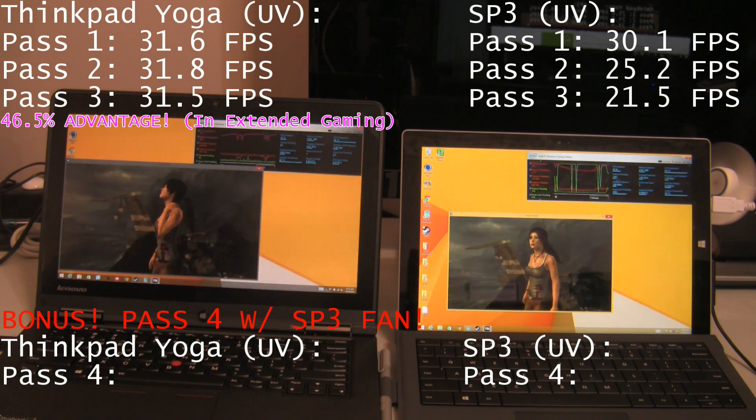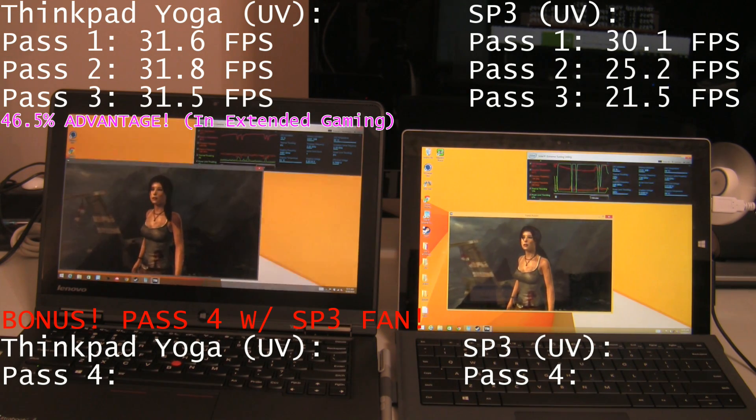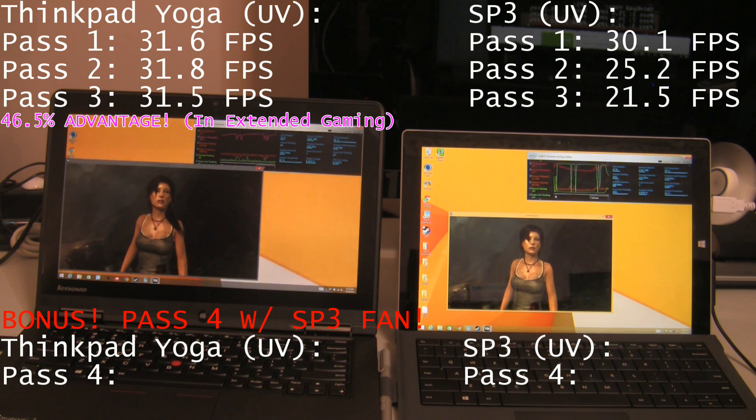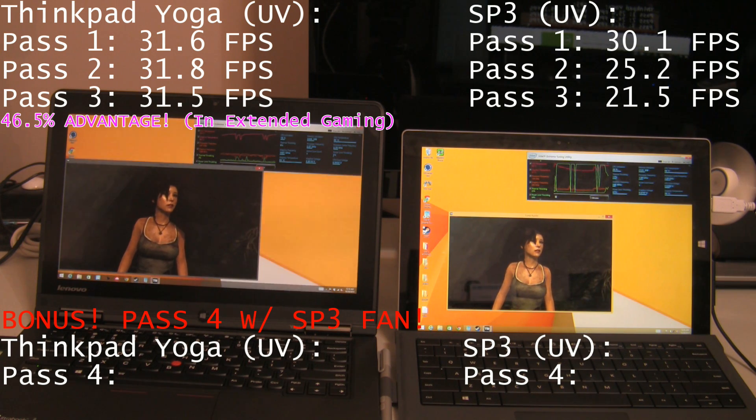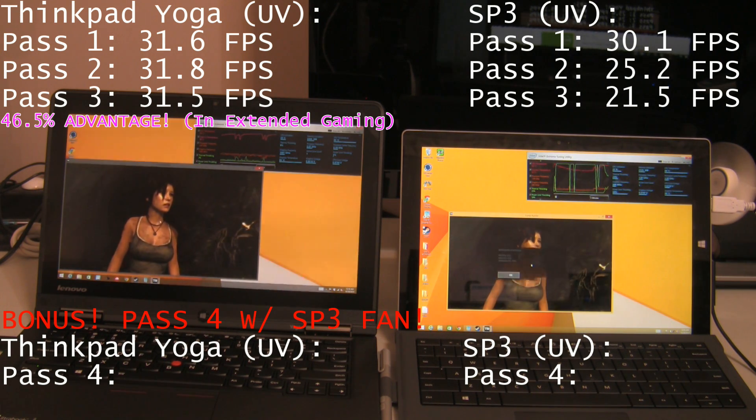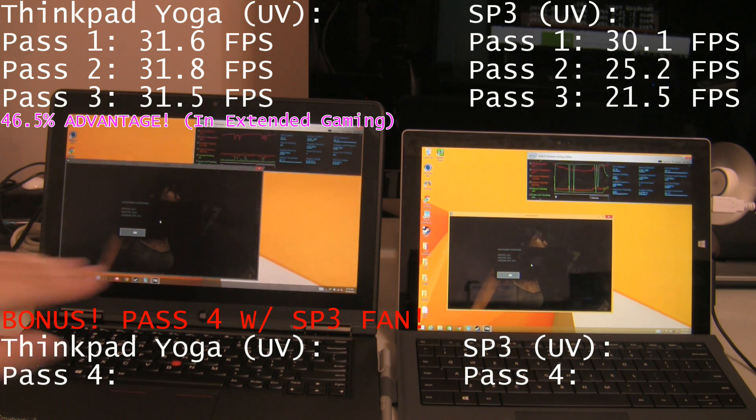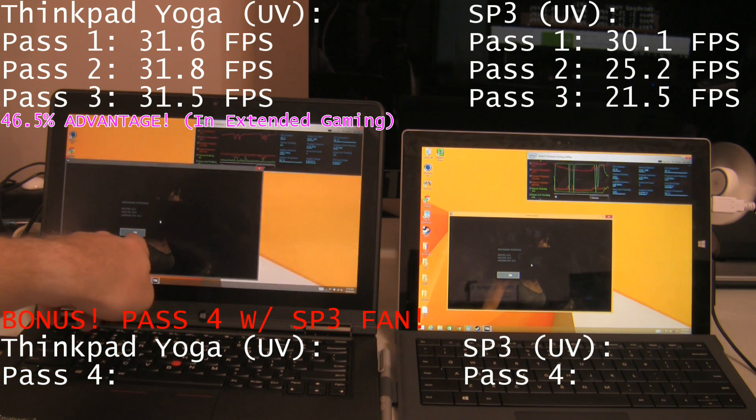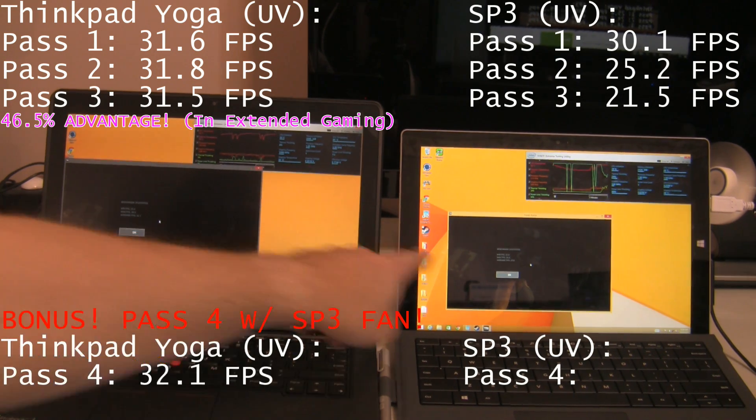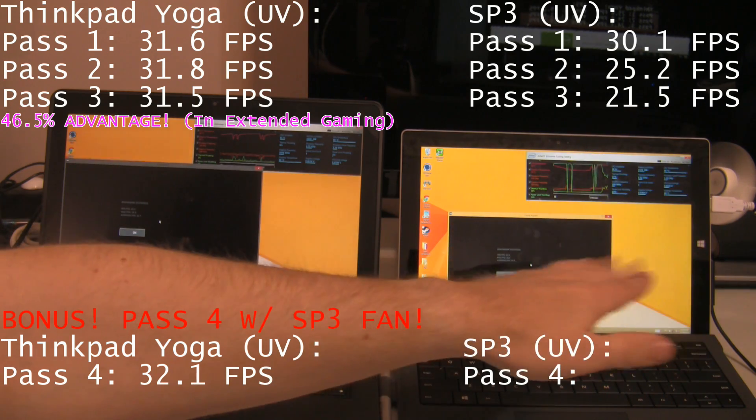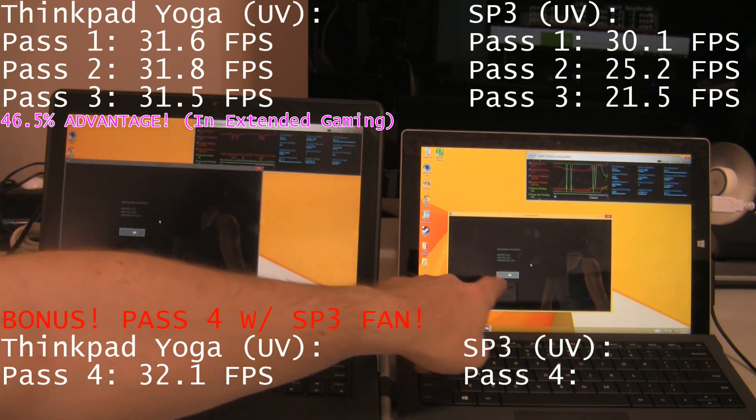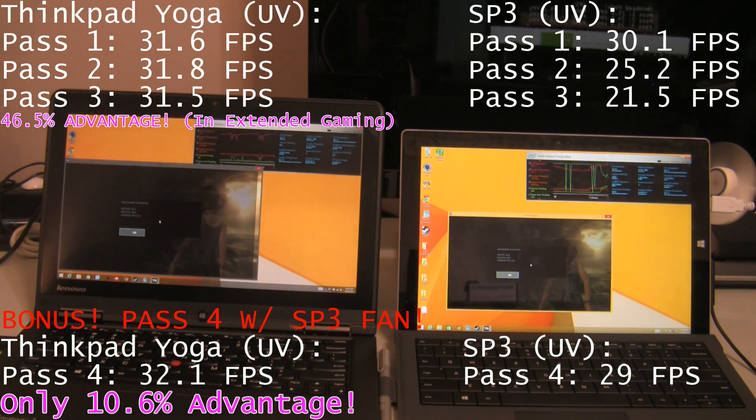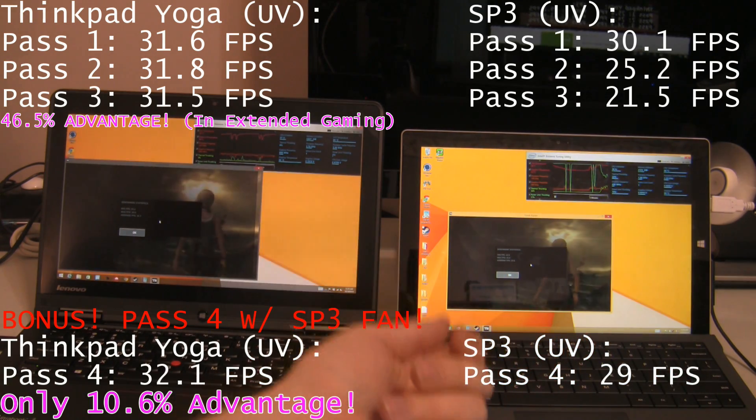So, I can tell already the Surface Pro 3 is able to not throttle all the way down to 800 megahertz. It's actually at 2 gigahertz right now. So, that's a good sign. And there we have it. At the end of the day, ThinkPad Yoga on the fourth pass maintains really consistent performance at 32.1 frames per second. The Surface Pro 3 with the fan is now able to maintain an average of 29 frames per second. So, you can see that little fan makes all the difference.